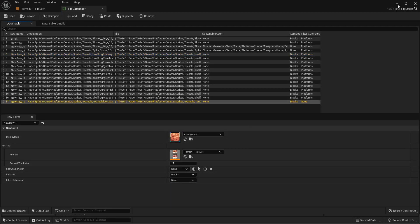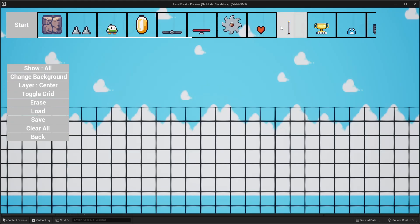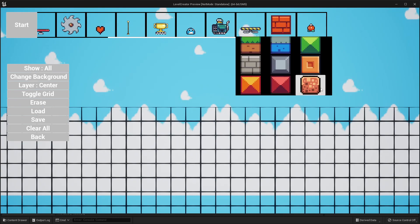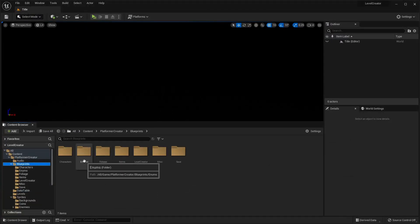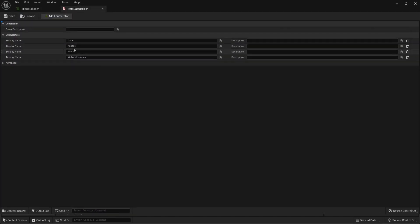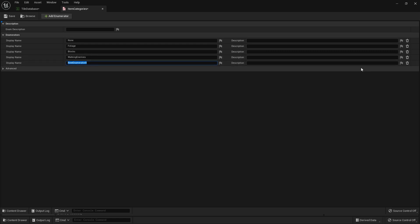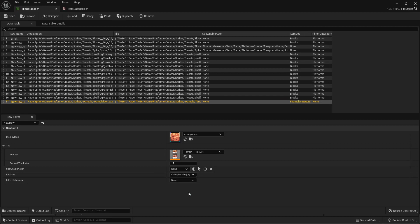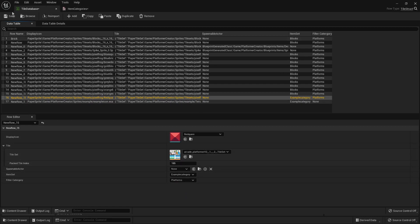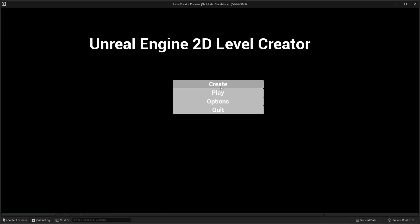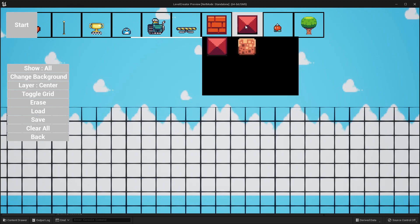So if I change this to block and close it and go play and go to my level creator level, if I go here and right-click, my tile is going to appear there. To create a new item set, close this and go to the blueprints folder, go to the enums folder, go to item categories, click add enumerator, and we can add a new item — I'll call this example category. Then if I head back to our tile database, under item set I can change this to example category, and also change this block to be part of the example category.